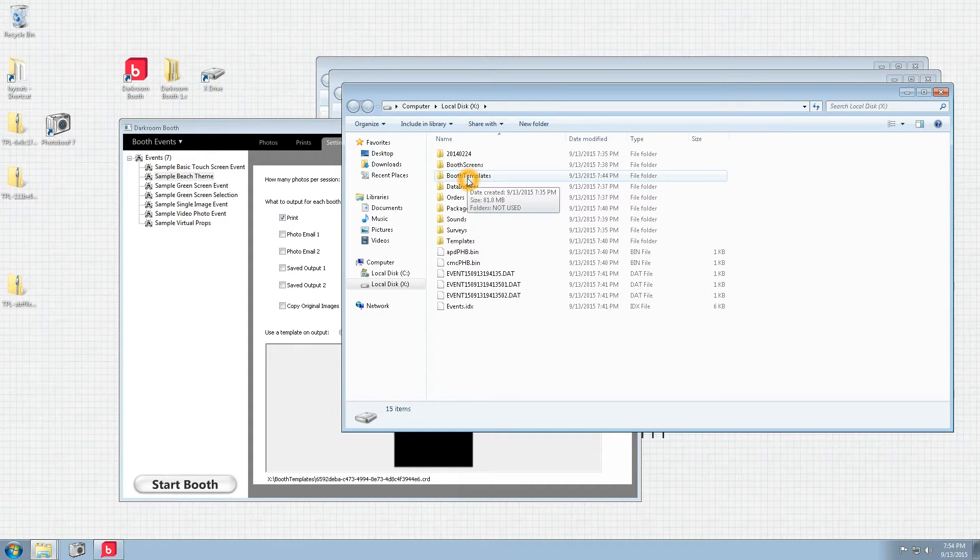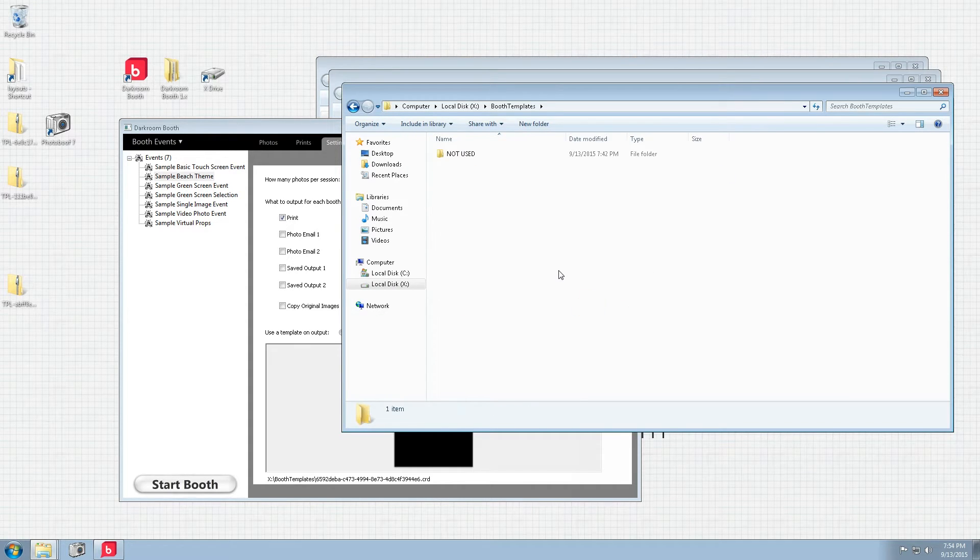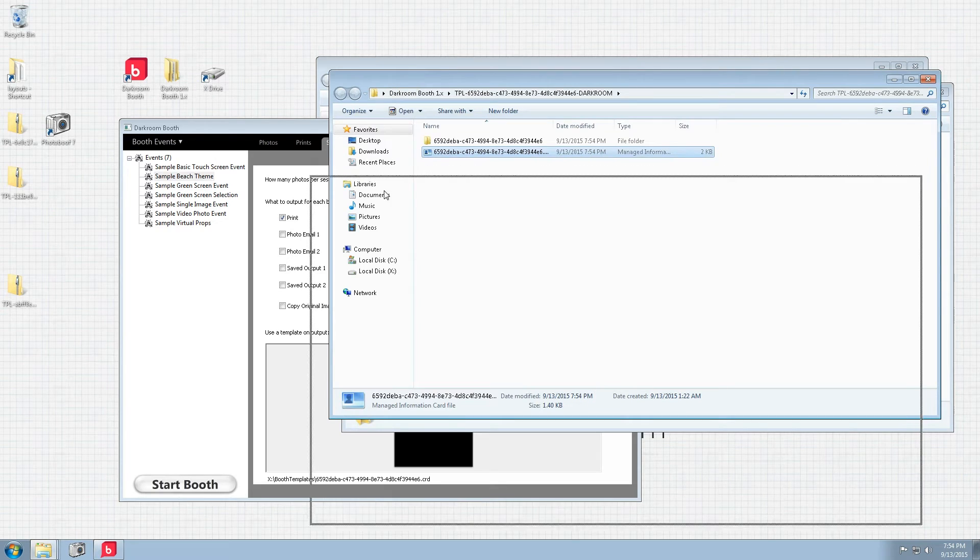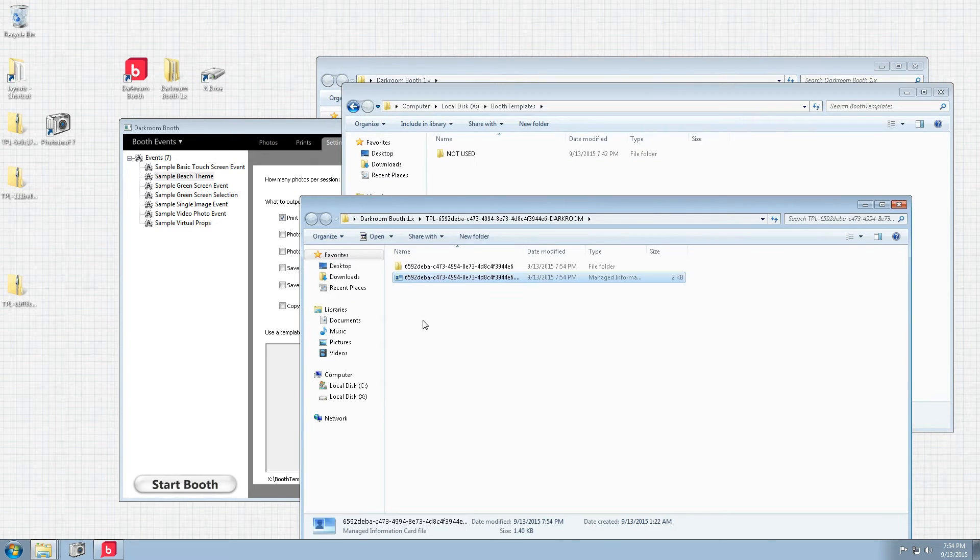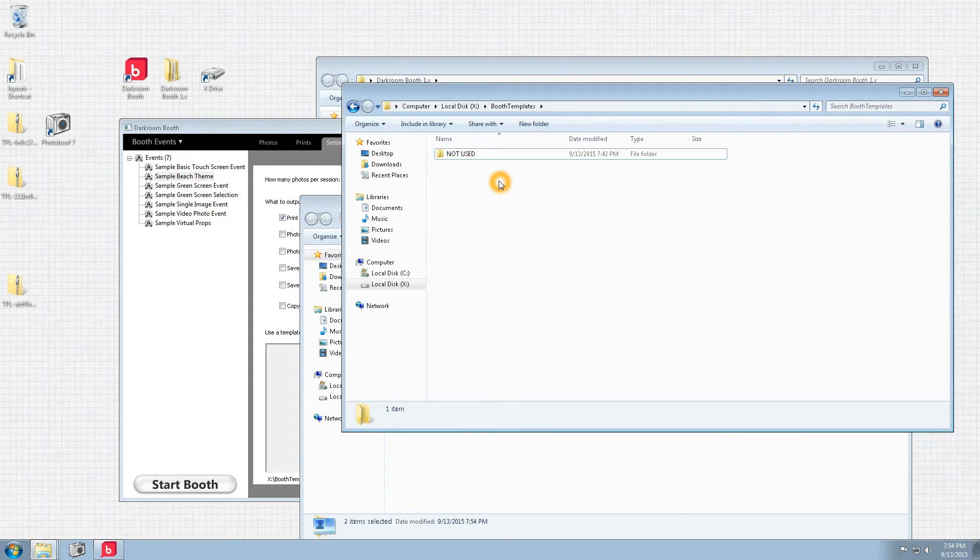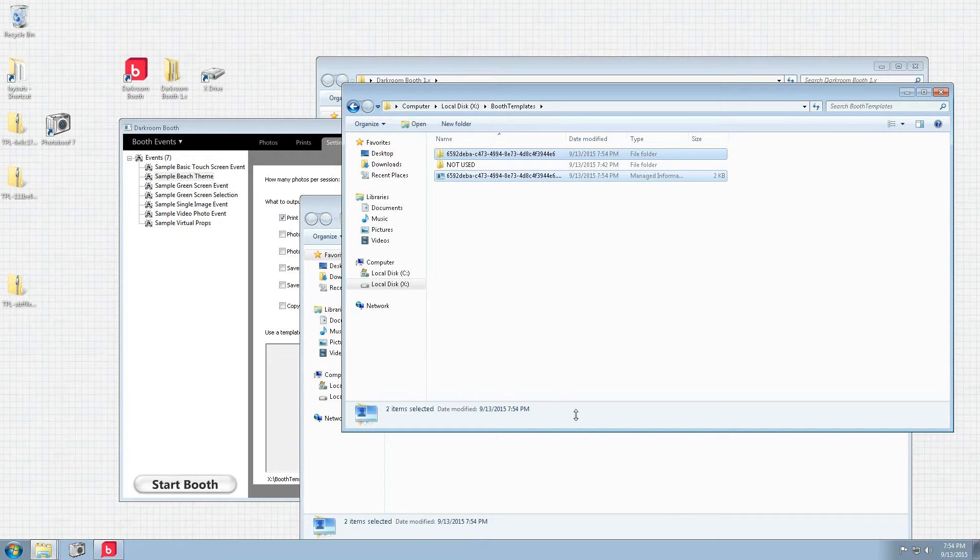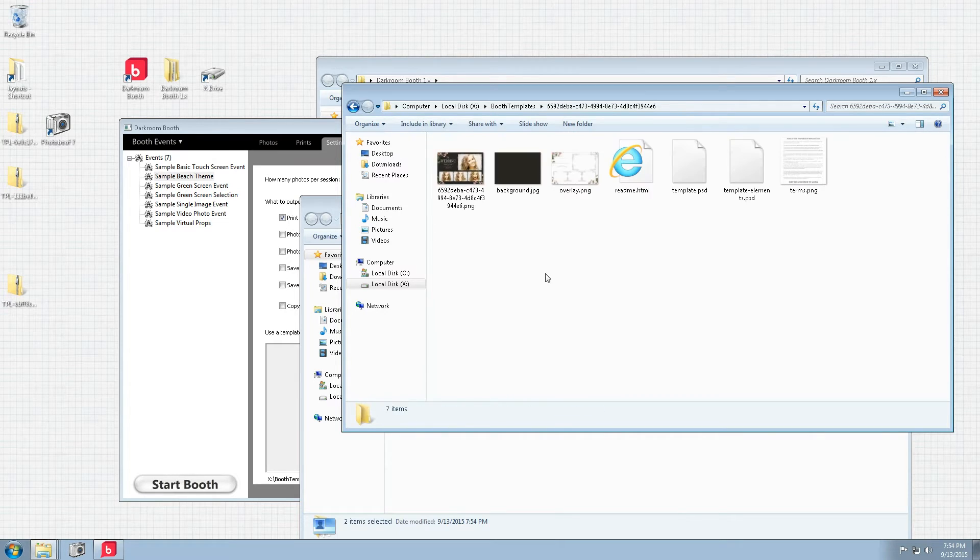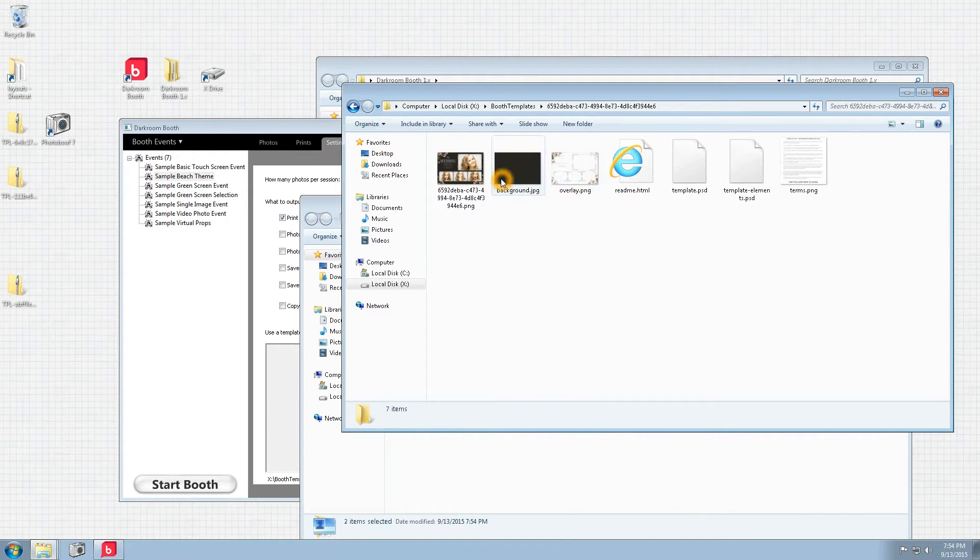We want to go into Booth Templates and then we want to come into our unzip files here. I'm going to drag and drop that contents into here. Now what this does is it gives Darkroom some config files and it gets a default set of graphics overlay and background.